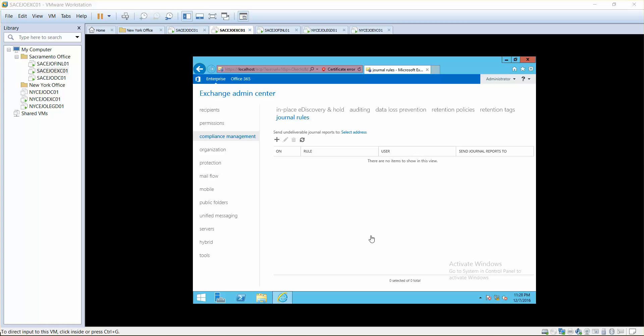For example, you have 1000 or 100 users, so daily whatever they send and receive should be recorded to a specific journal mailbox.